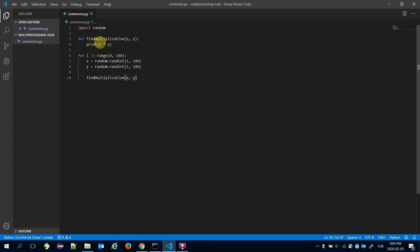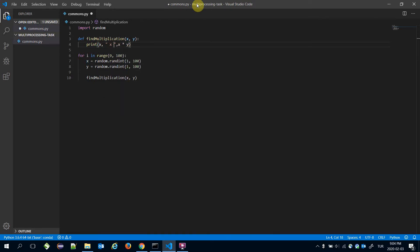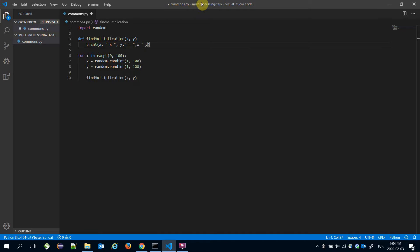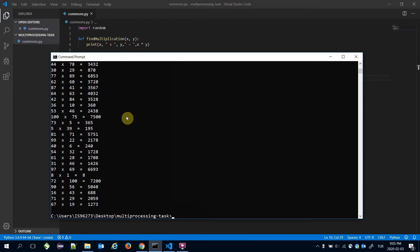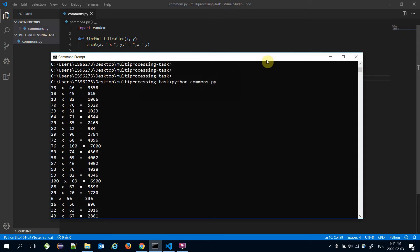By the way, we can print the x and y variables here: 'x times y is equal to x times y'. I'm going to call this commons.py, and as seen, these are the multiplications of x and y pairs. Here, finding the multiplication is handled serially.